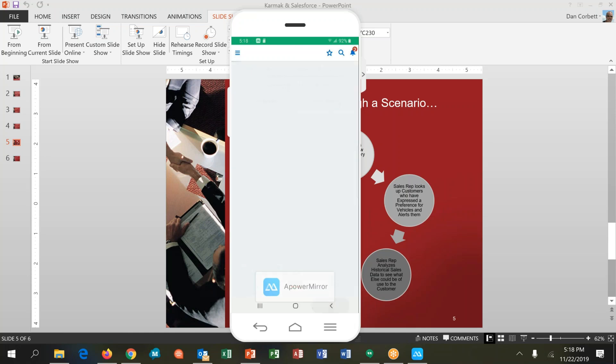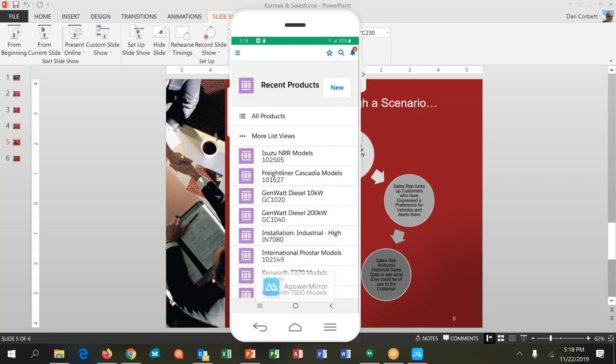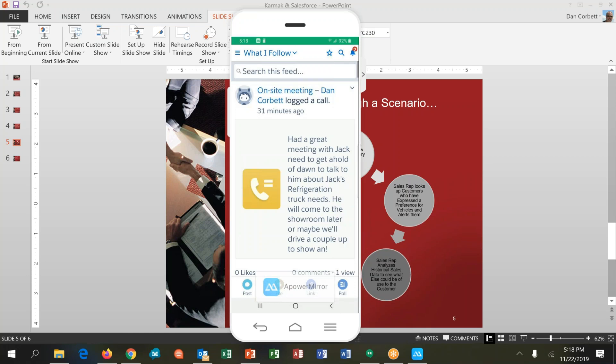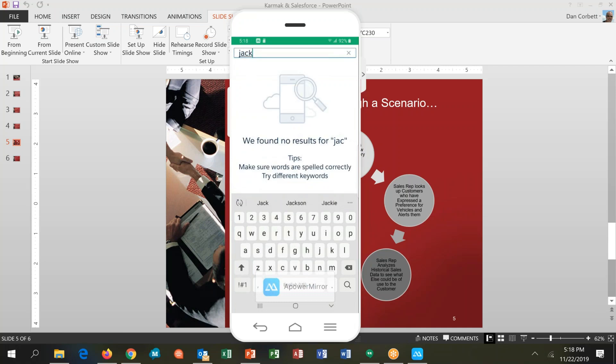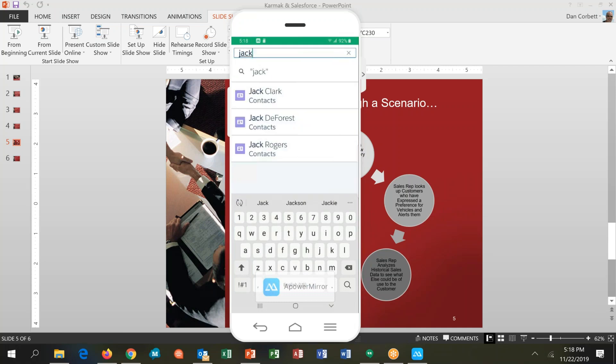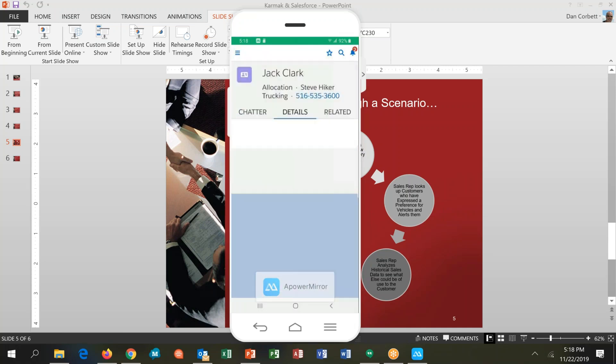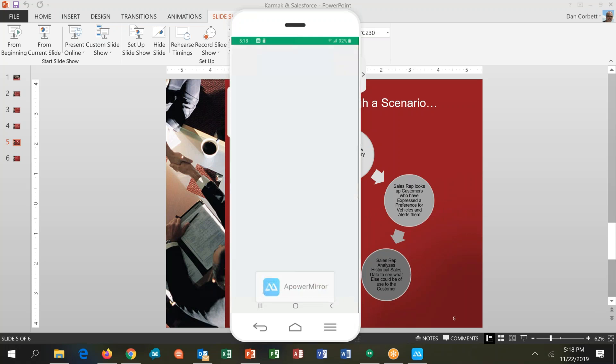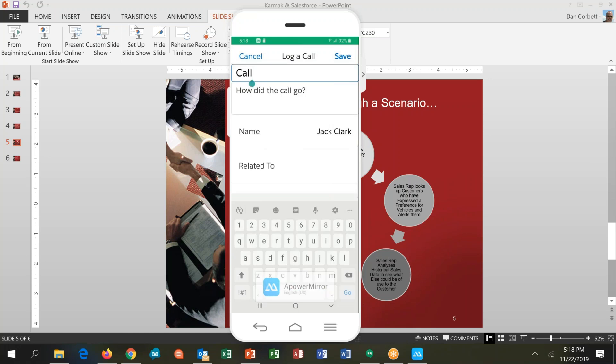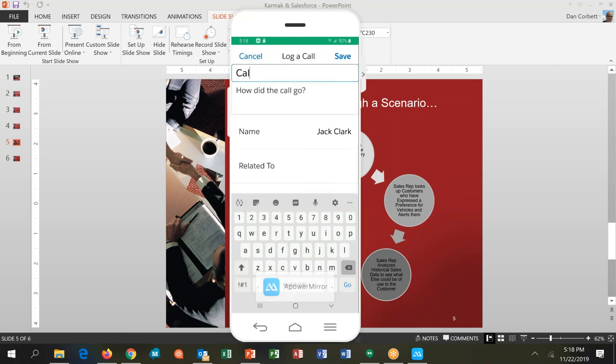Once we're done with the meeting and Jack has expressed an interest and I have some follow-up, I want to record that information in the system. So I'm going to search for Jack's record and I'm going to choose him. Now there's four or five buttons down here at the bottom. The first thing I want to do is log that meeting in the system so I've got that captured, but I don't necessarily want to type because I'm not great at it.